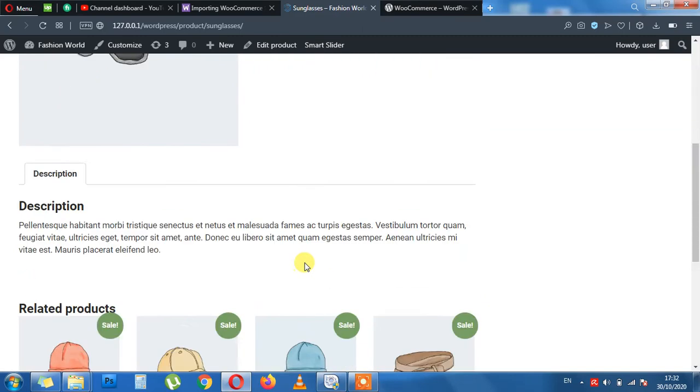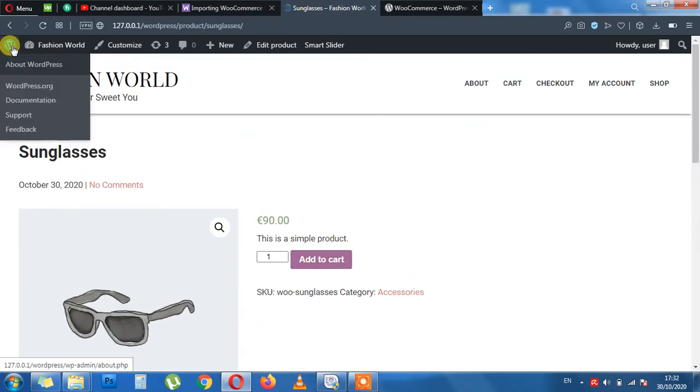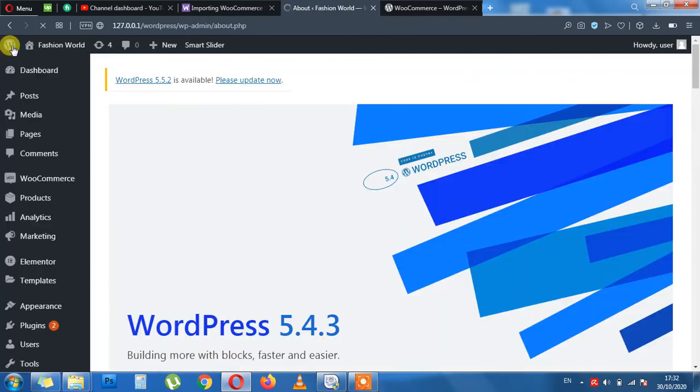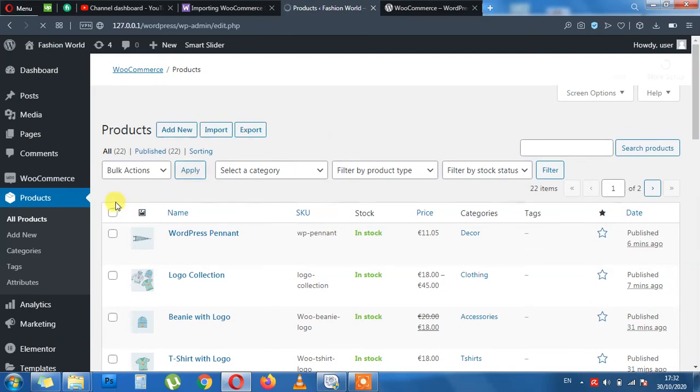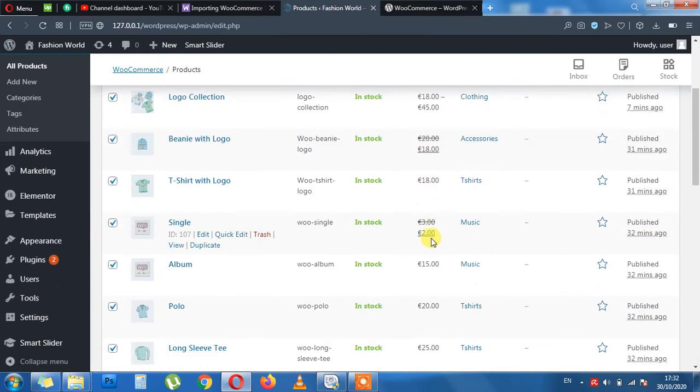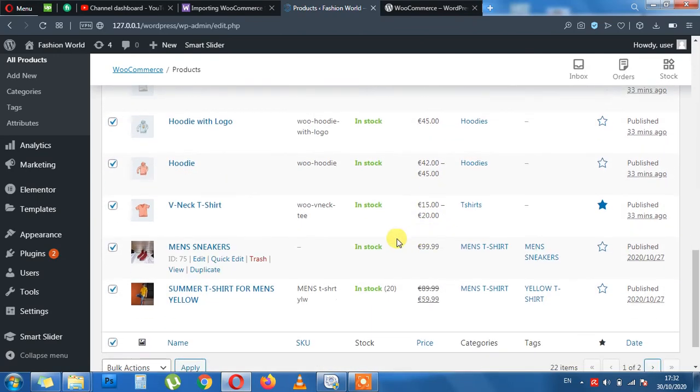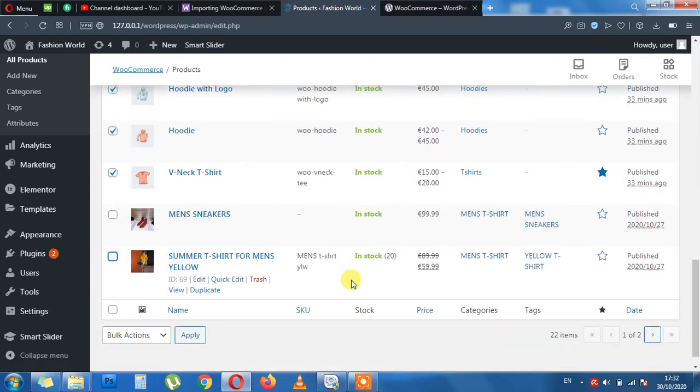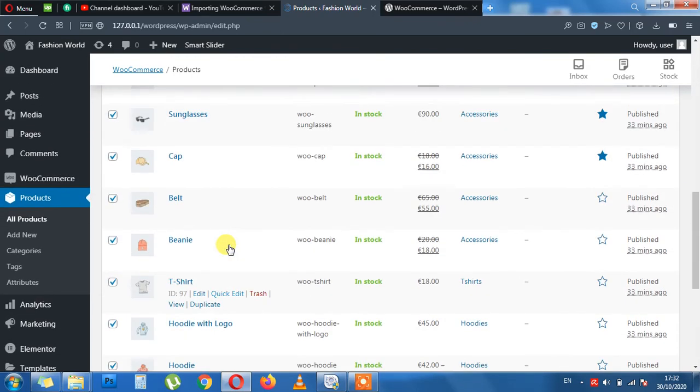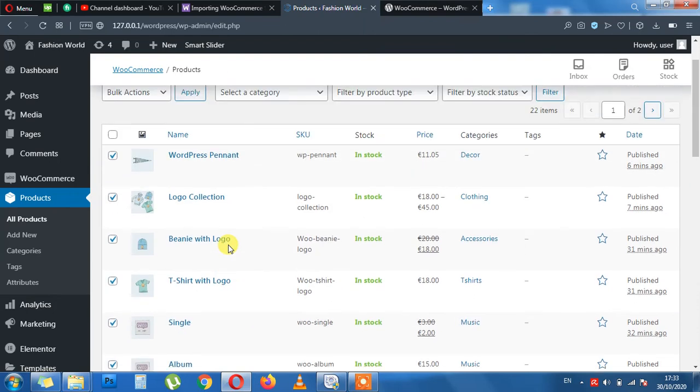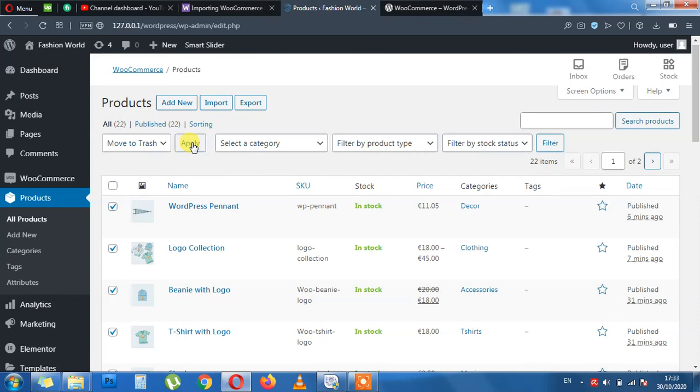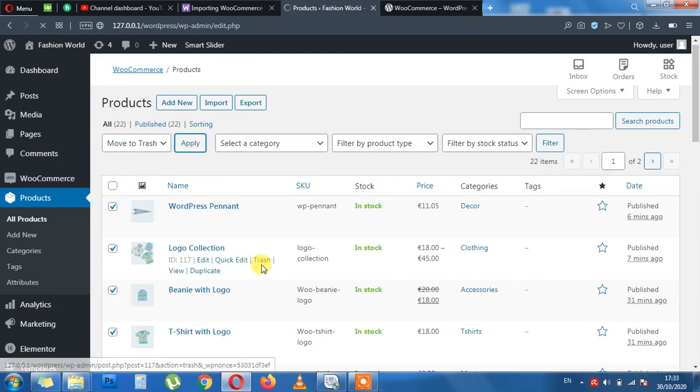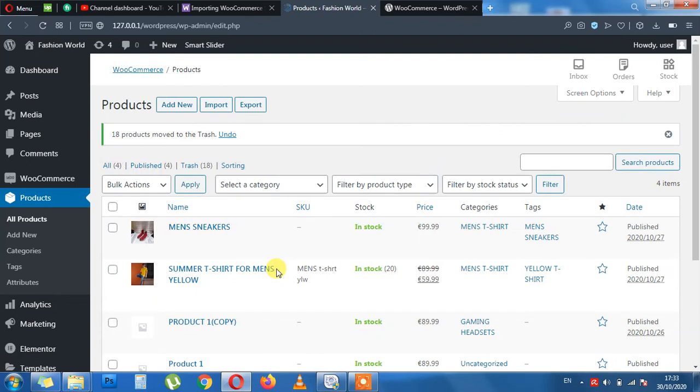Now we are going to delete the products and import with the second method. Go into Products and All Products. Select all by clicking here. And I will keep my previous products which I need for the moment. So we have page two. And the rest will be deleted in bulk. Move to Trash and Apply. This is done.